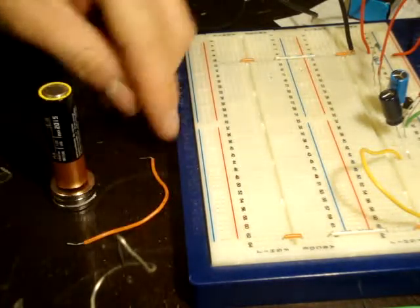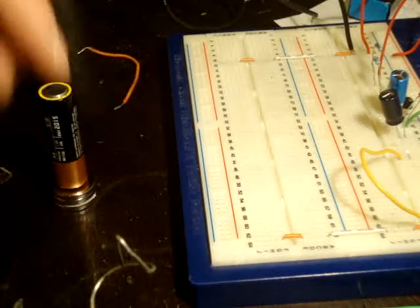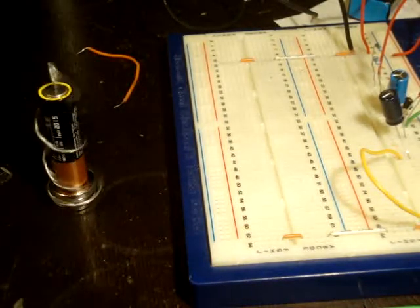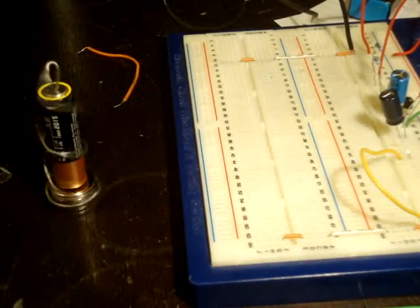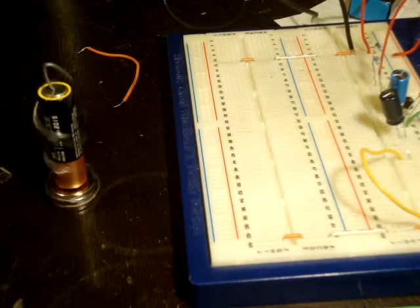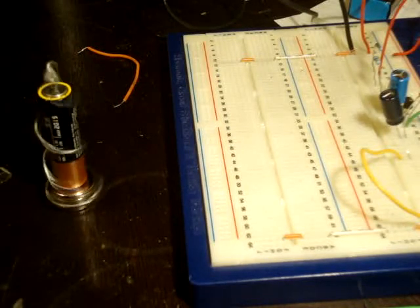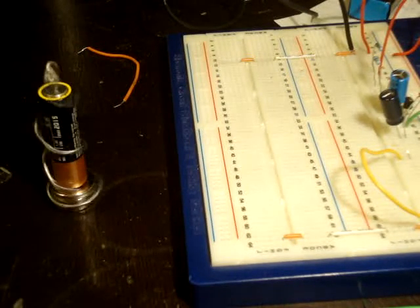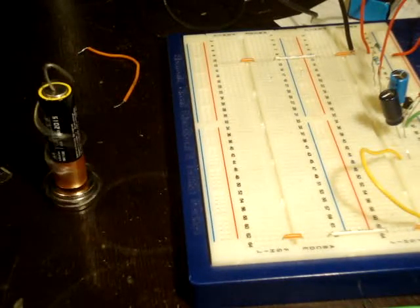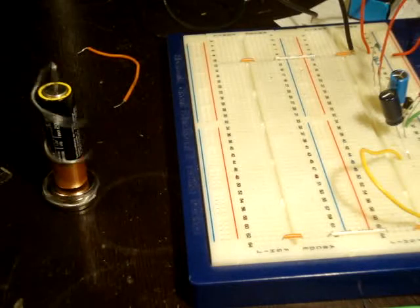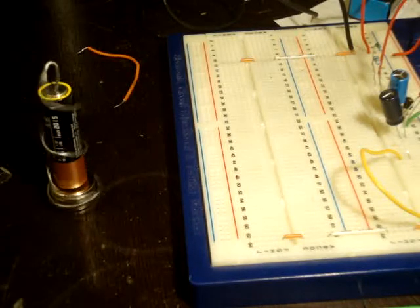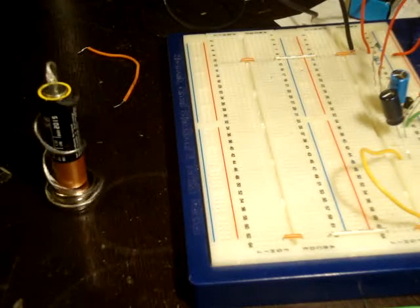So if I just connect this on like this, you can see I am converting our chemical potential energy in my battery to kinetic energy in the wire.